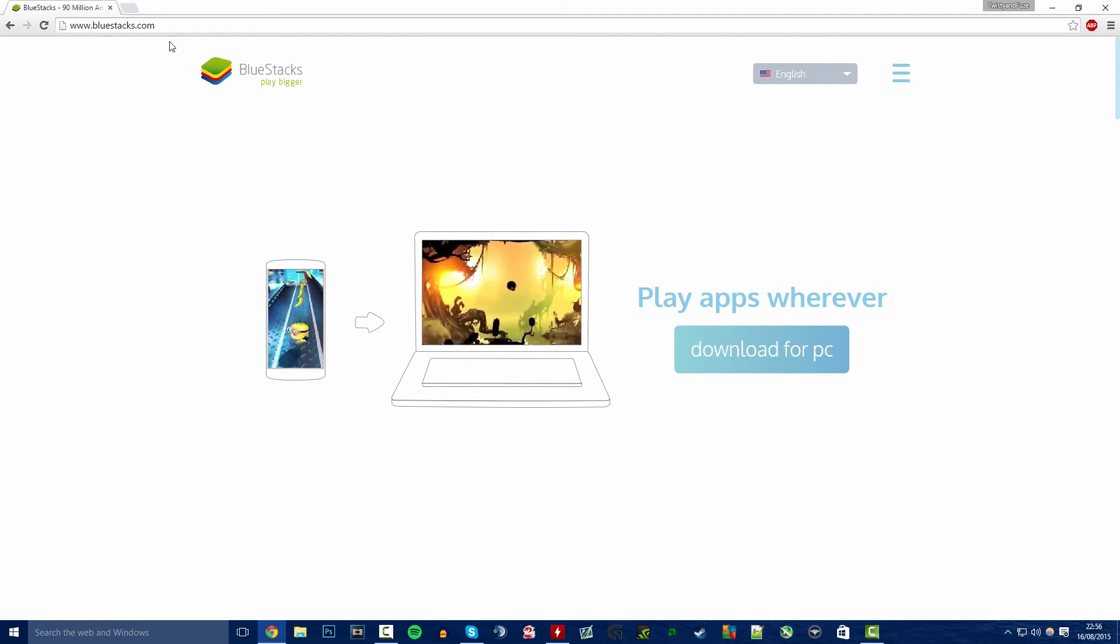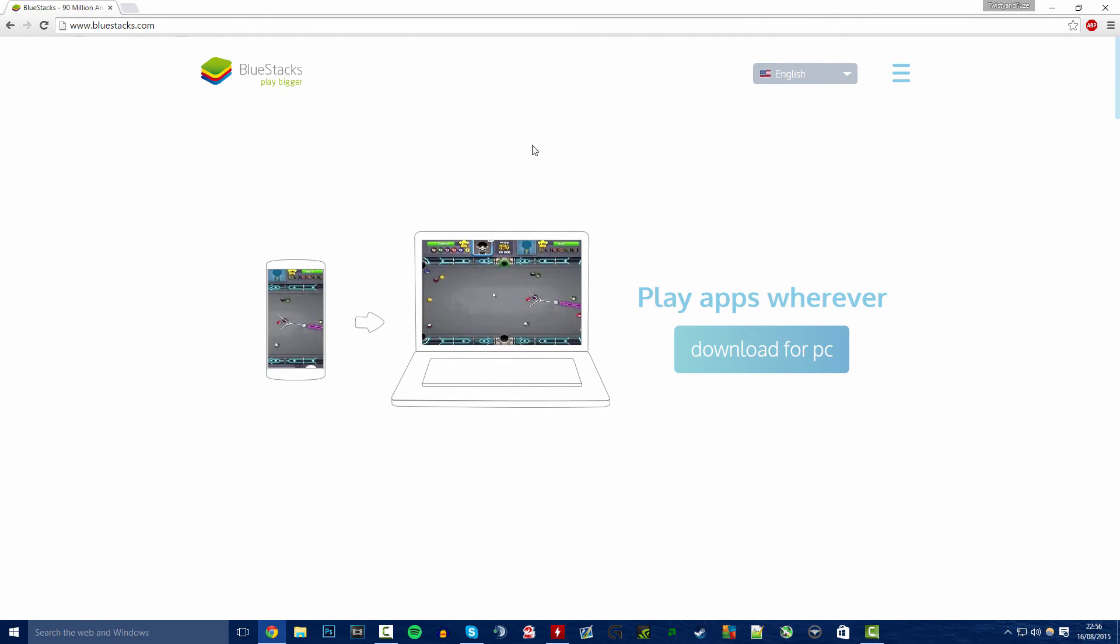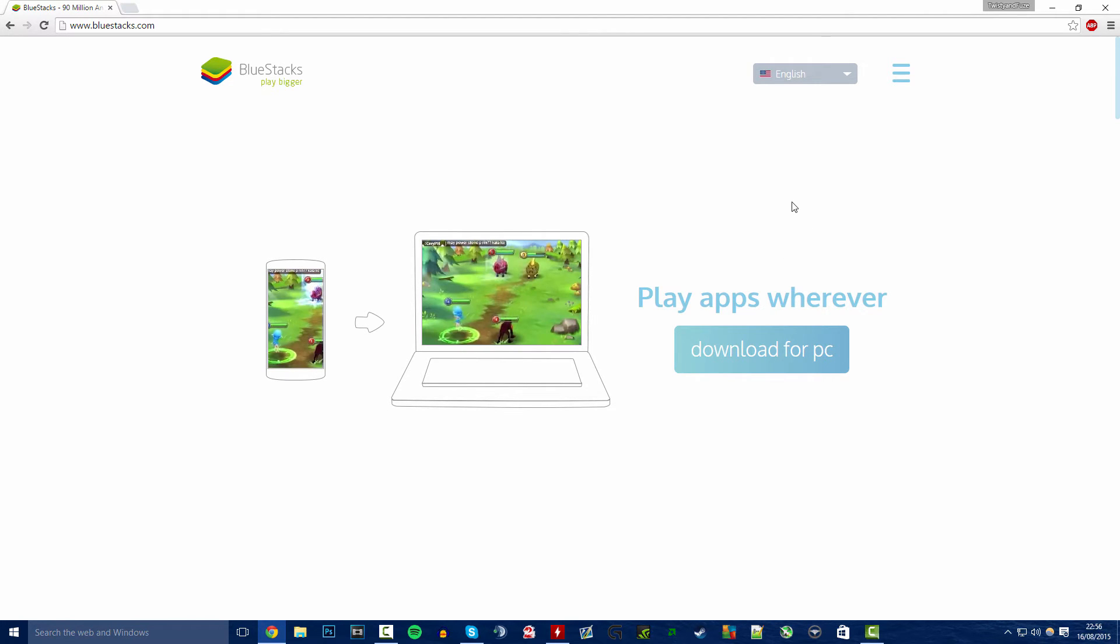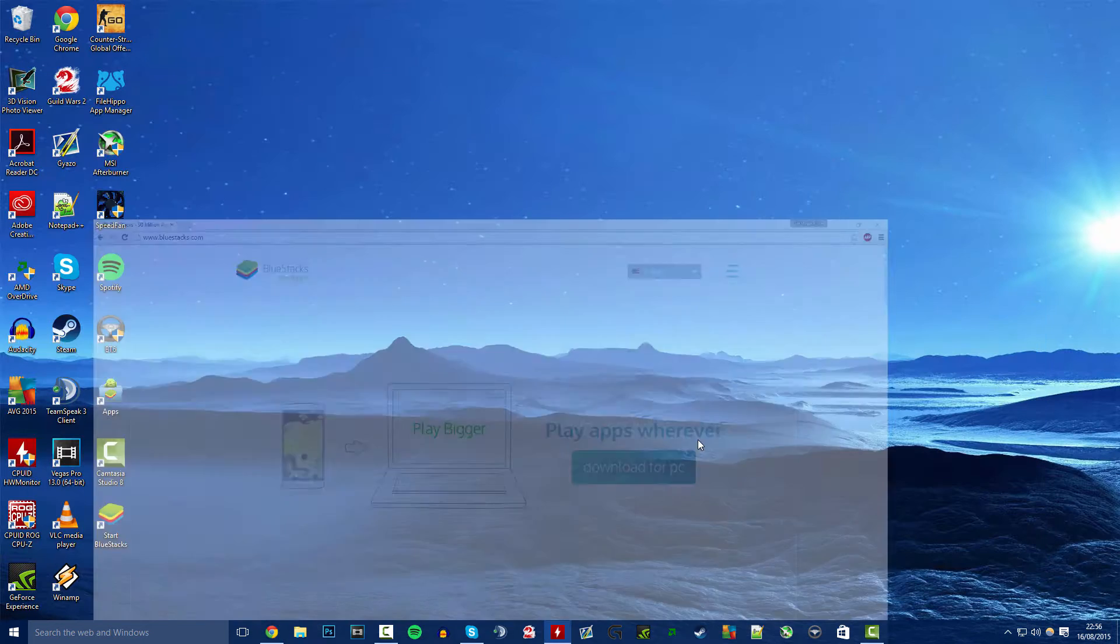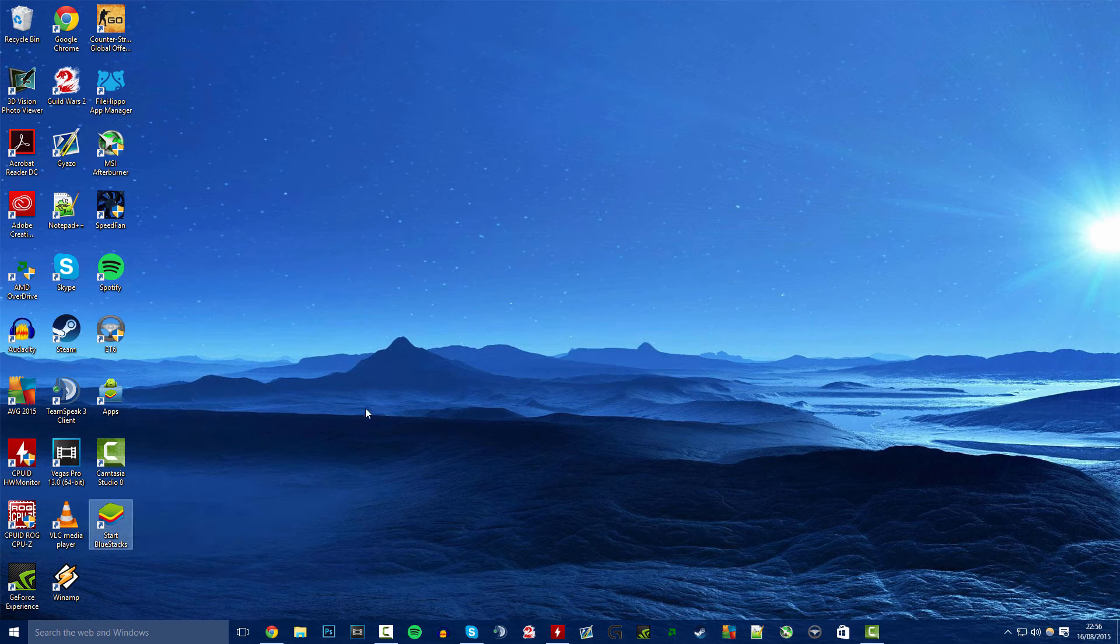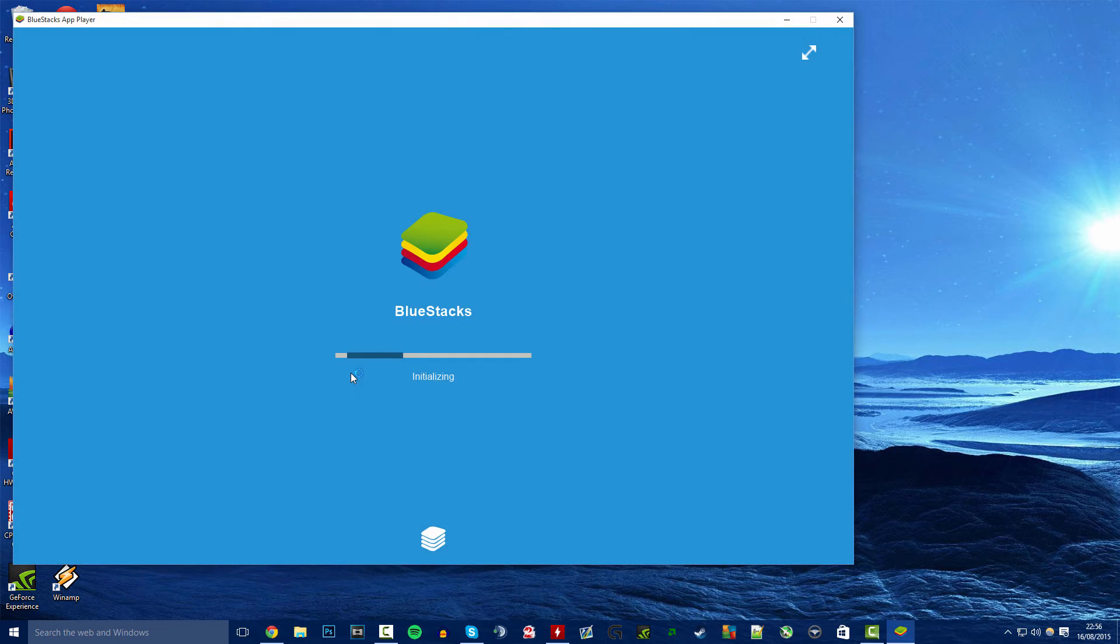What you want to start off doing is come to BlueStacks.com. This is an Android Marketplace for your PC basically. So you go ahead and download this and then I already downloaded this so I'm just going to go over here and start this up. It's a pretty simple process to install.